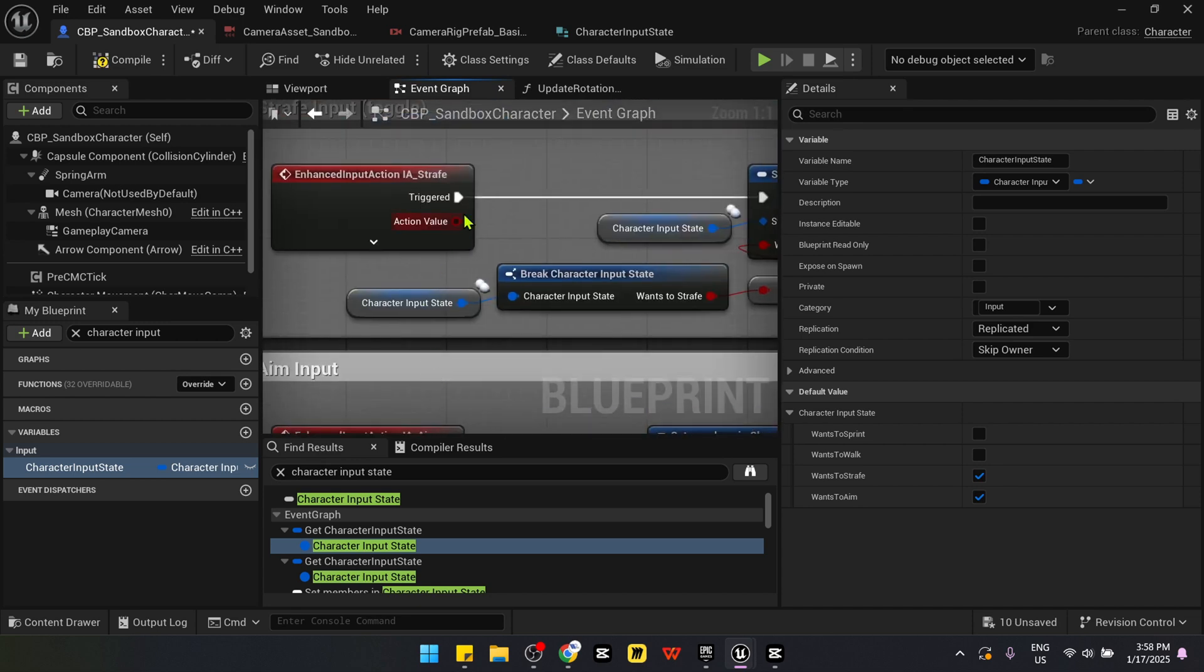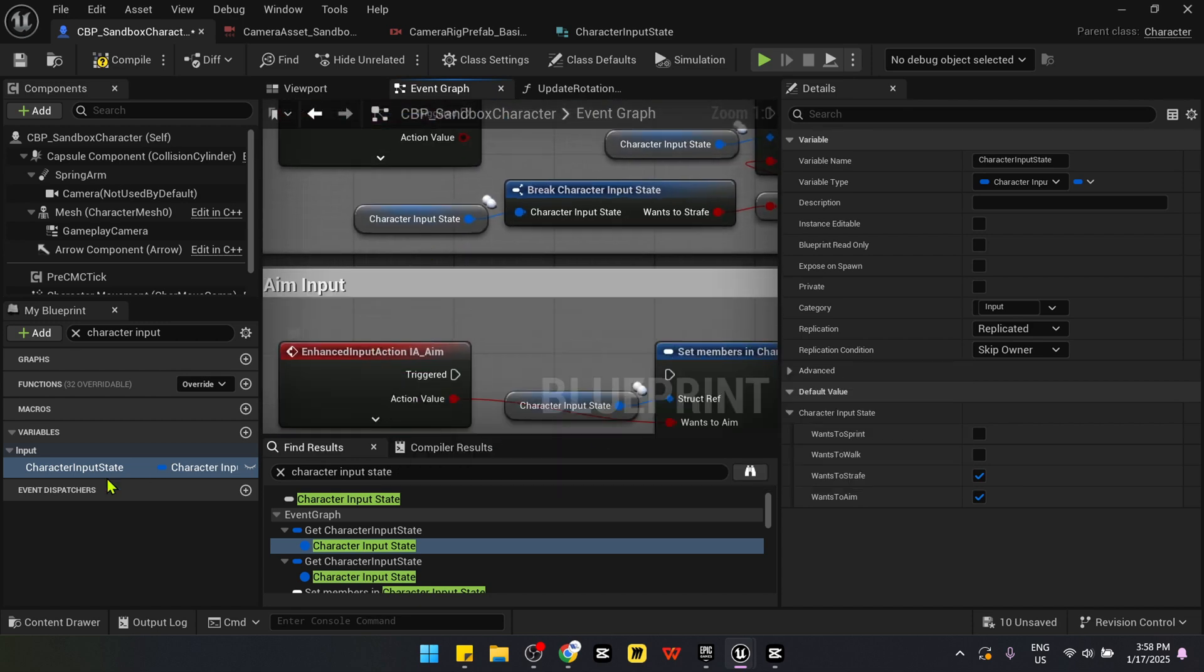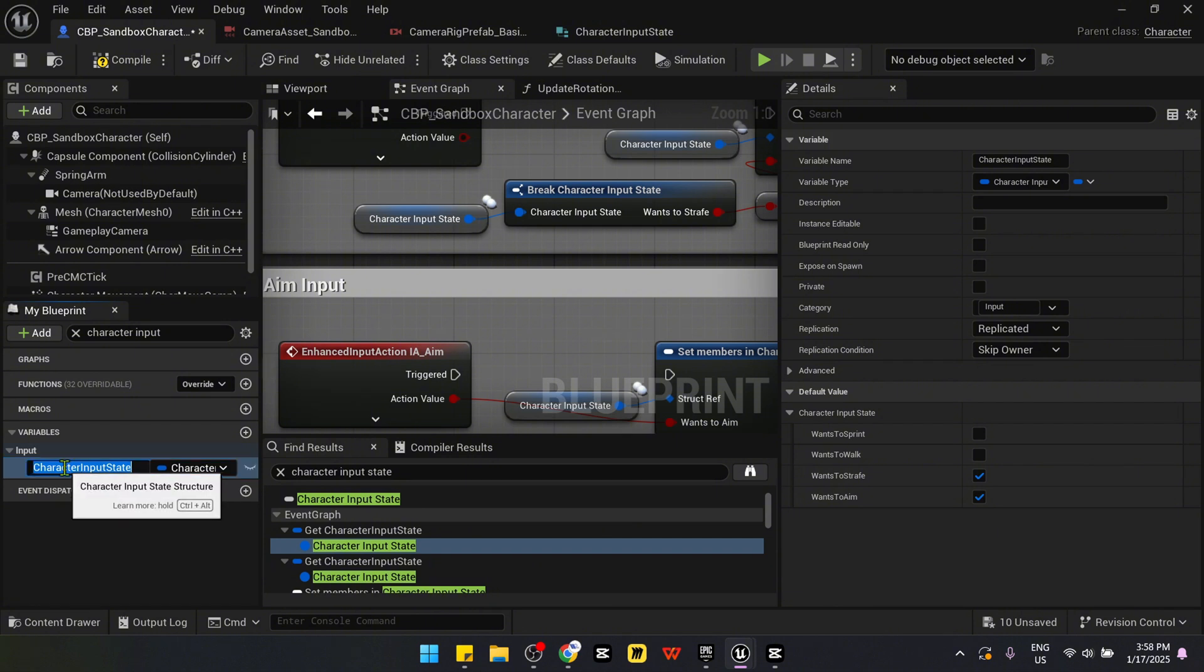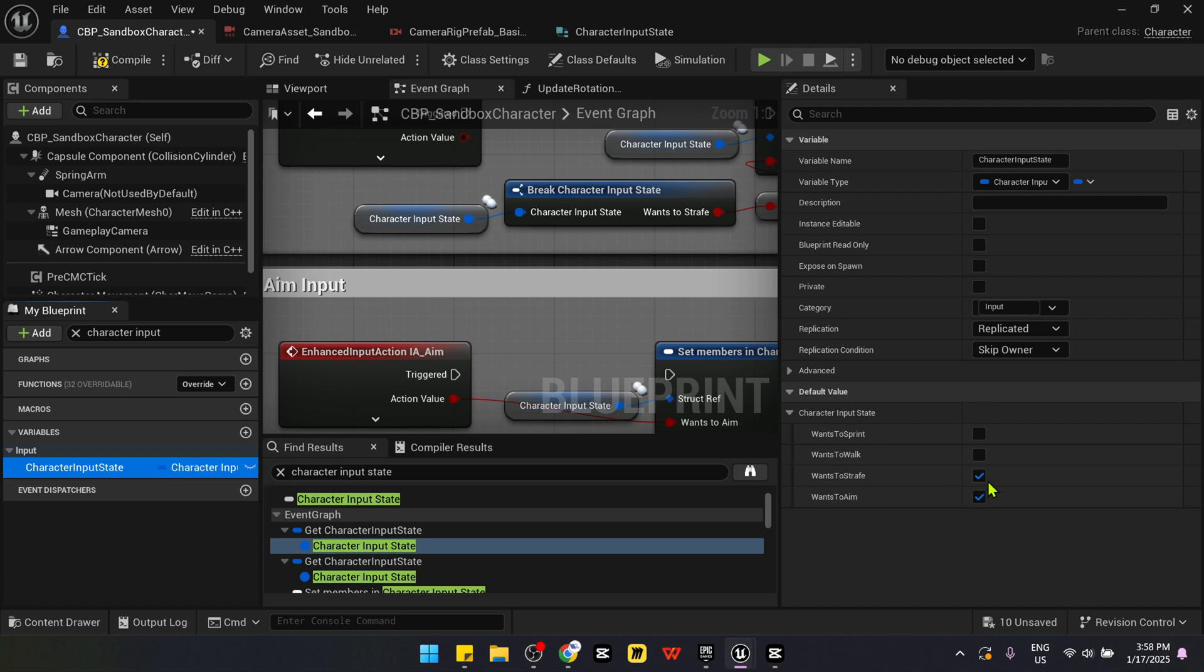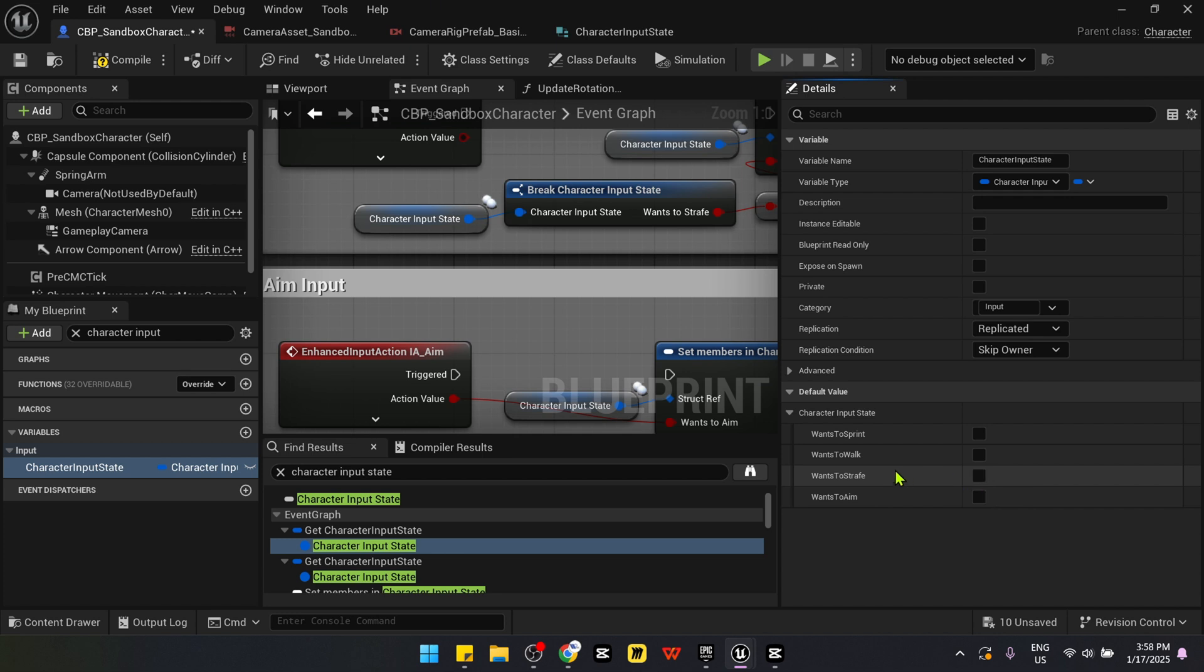All you need to do is just disable these two input actions and get to the default value of this character input state structure and make sure that you select both of them. I believe that at first, neither of those two are selected because it should be done real time in game.